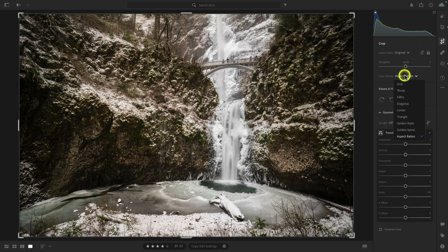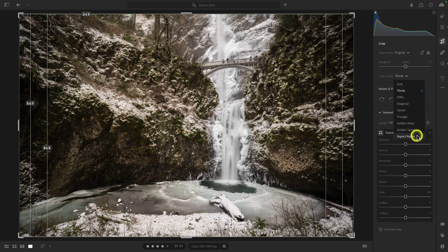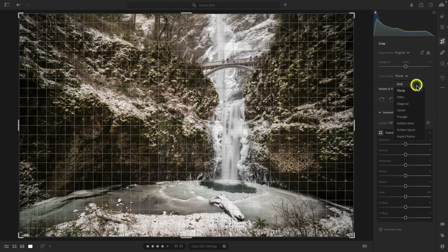So again, for me, I generally stick with thirds by default, but don't sleep on these other options here because they're really helpful when you want to achieve a specific crop or composition. All right, so those are five of my additional favorite tricks in Lightroom.